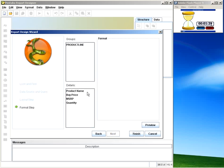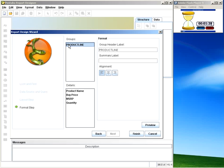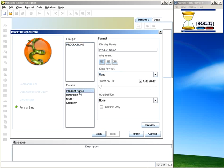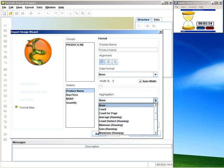In the next panel, I'm able to name my group header label as well as add some footer aggregation, column widths, and formatting and alignments. In this case, we're going to put the number of products in the form of a total count at the end of each group.